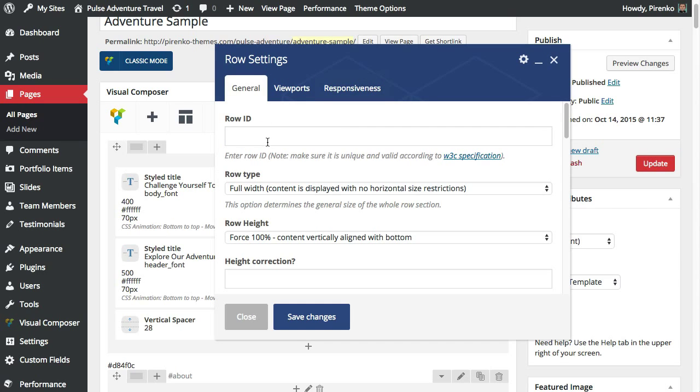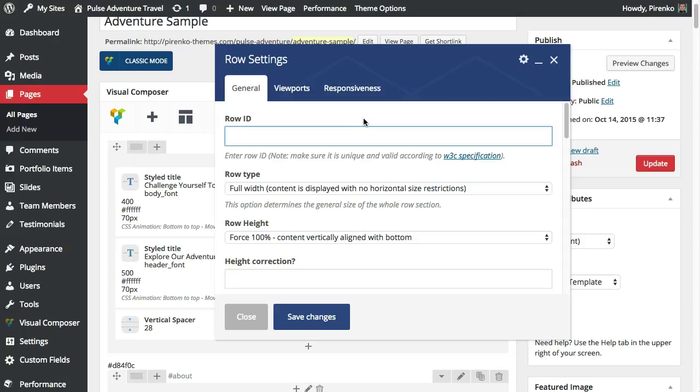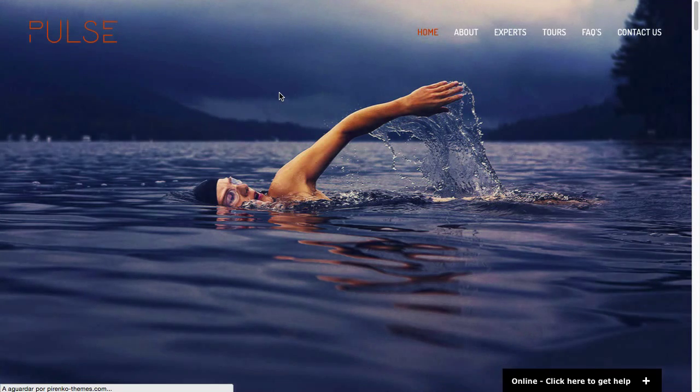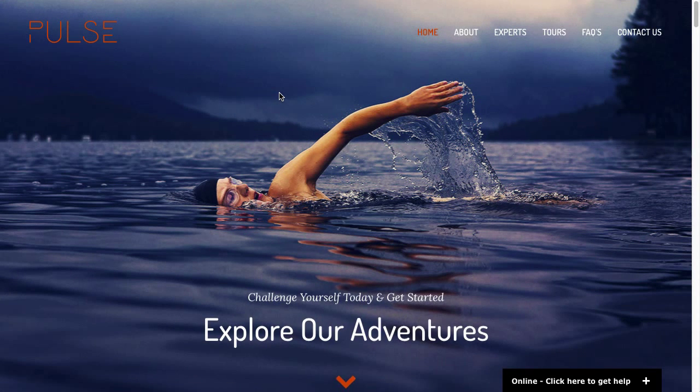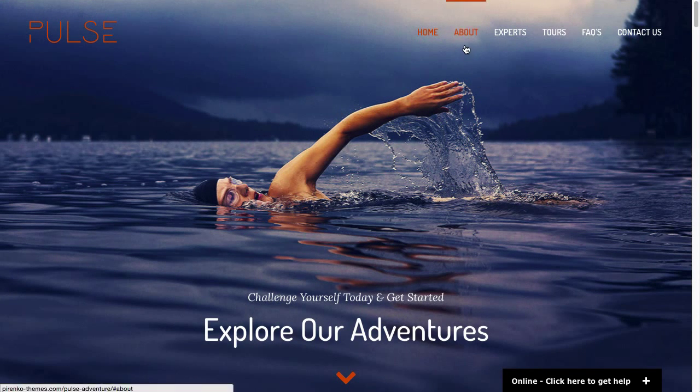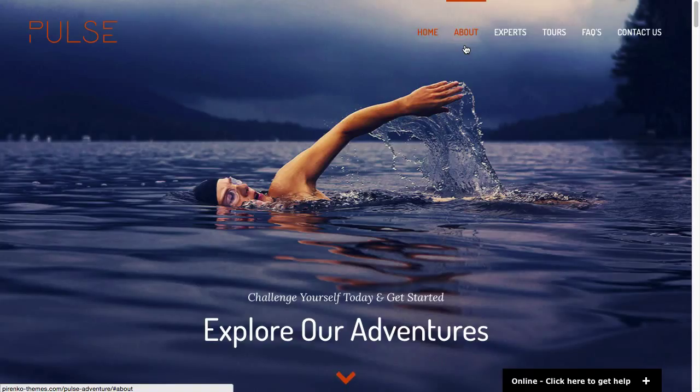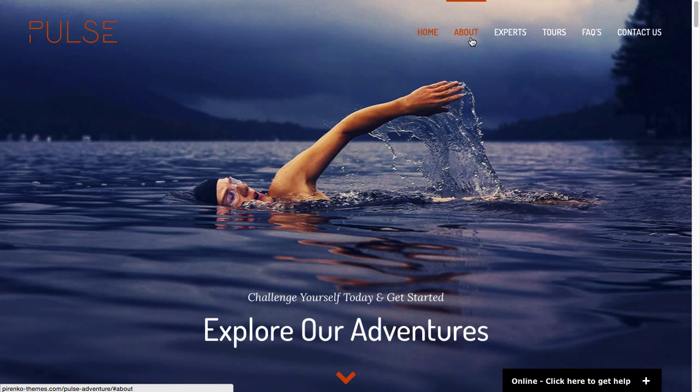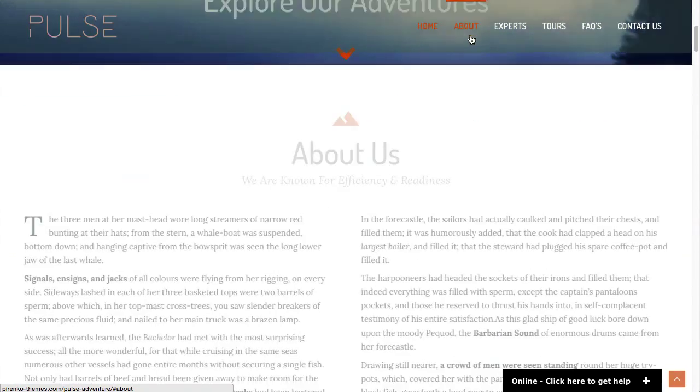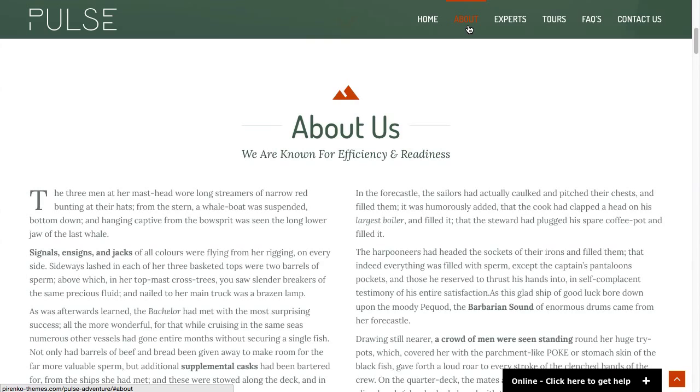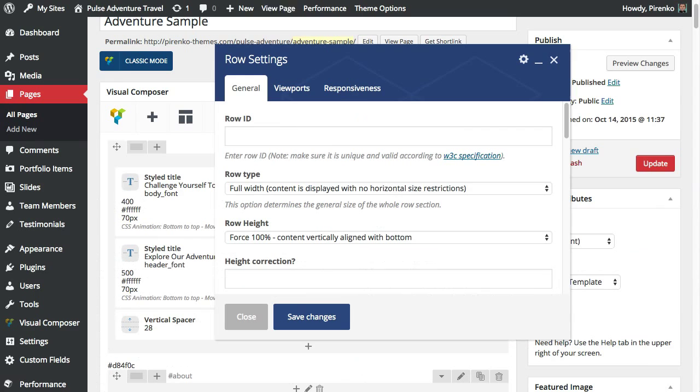The first option you have is the row ID and this is important for when you have a menu that takes you down to a certain part of the page which is what we call a single page or one page layout. This particular button will take us to the about section so this will take us to a row that has an ID called about or with the name about. So this is why the row ID is important.